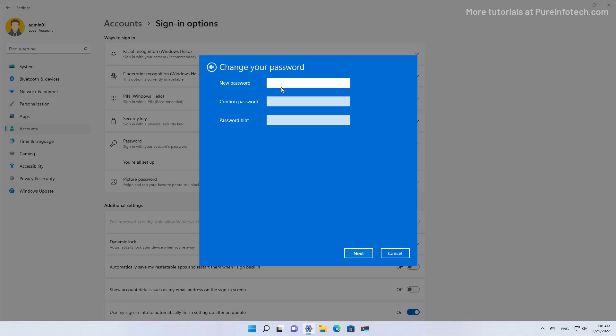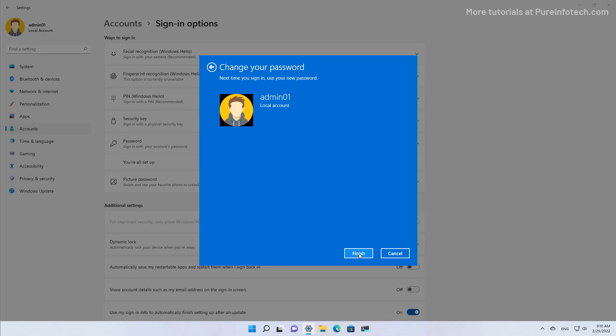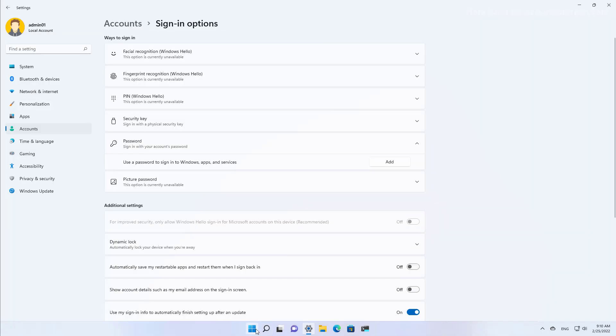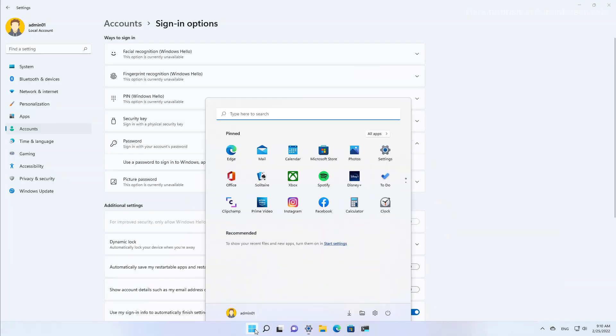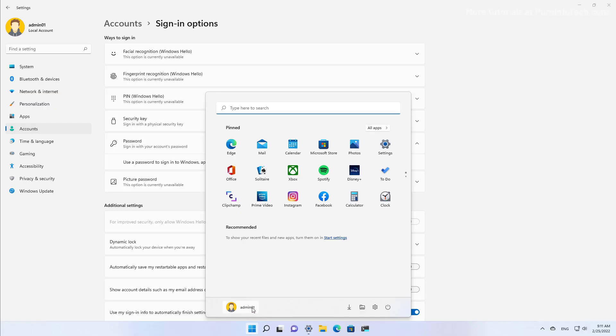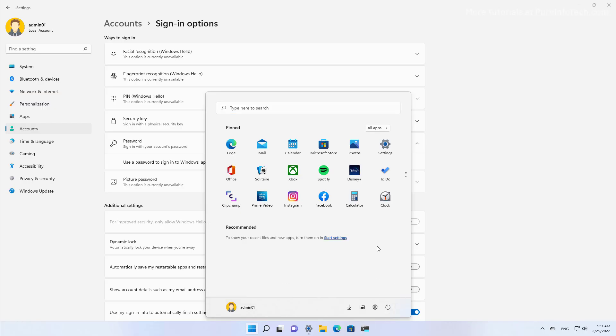And then because we're removing the password, you want to leave these two options blank. And then click Next. And then click Finish. Once you do that, you can test the change by locking your computer or restarting the device, and then the computer will log in automatically.